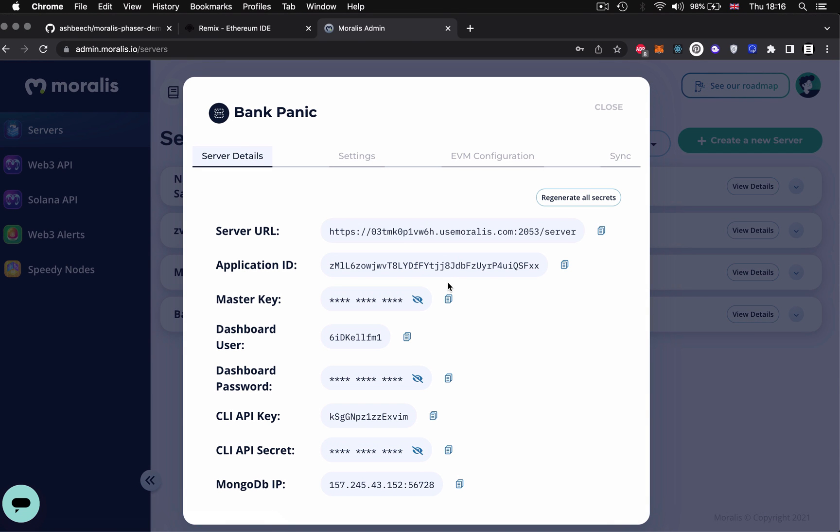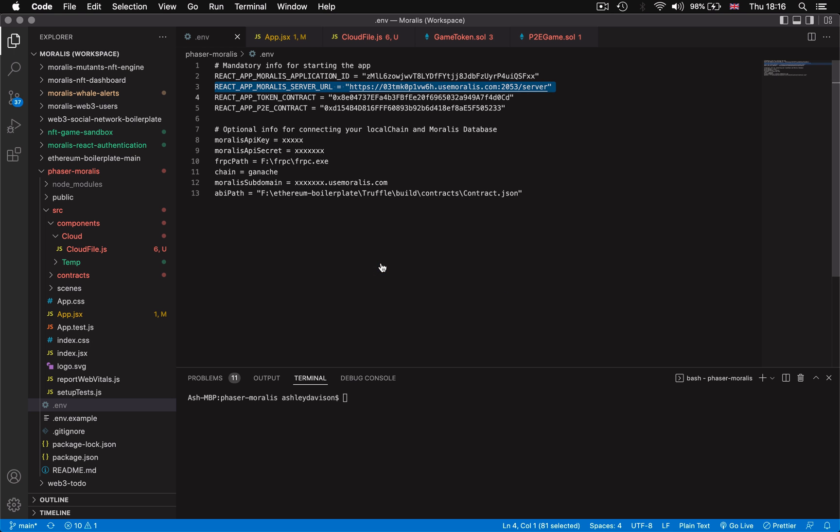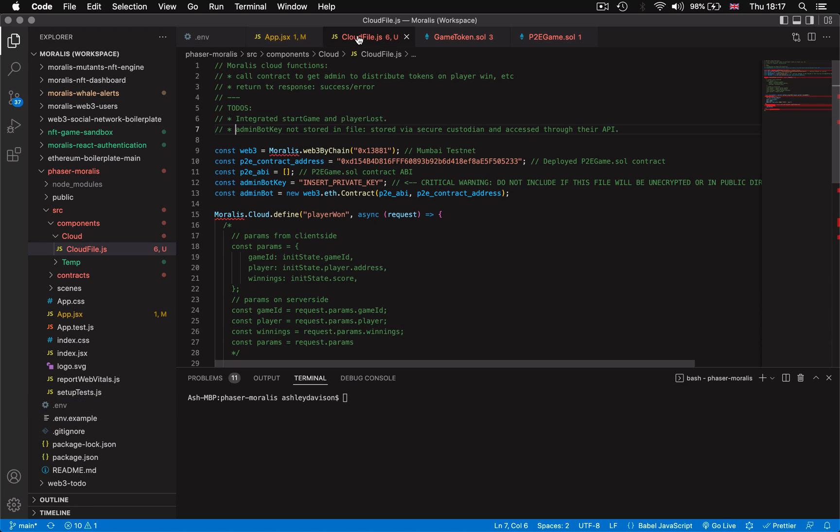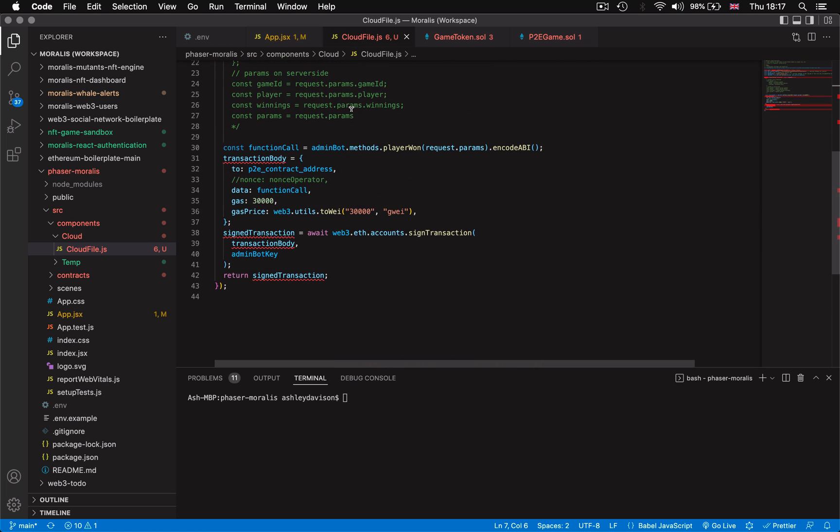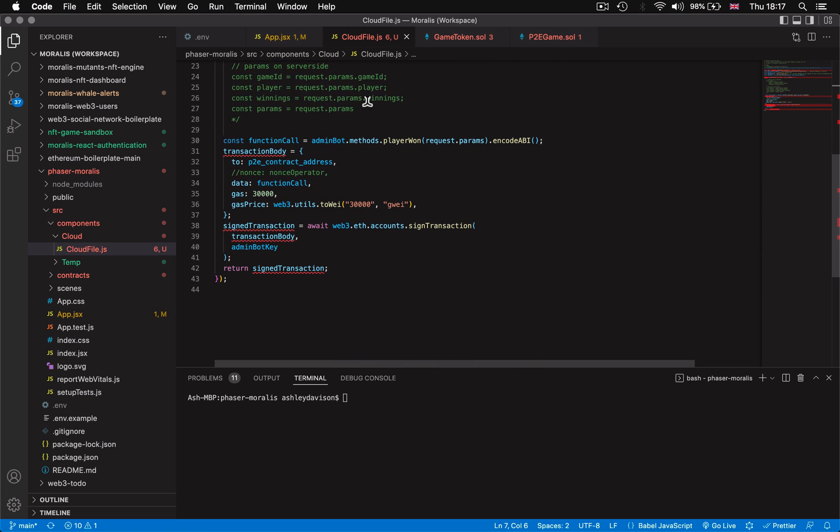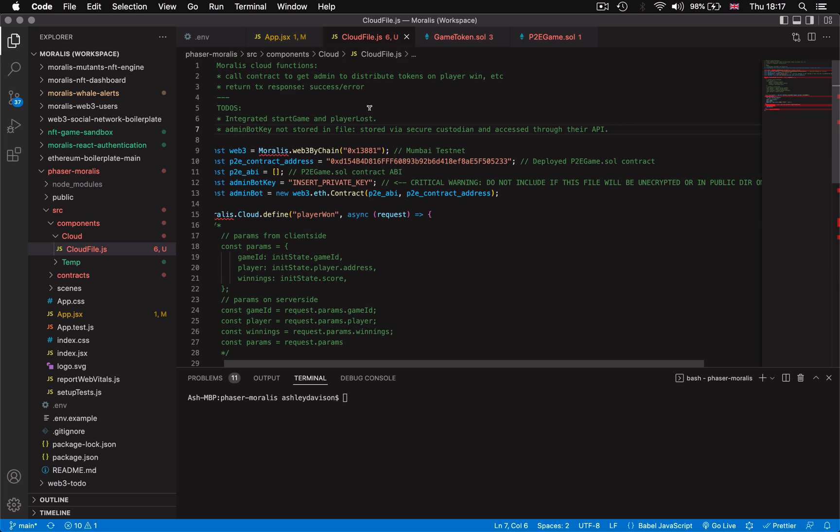And once you're finished with the environment variables file it will link the front end on the client side to the back end. Now your Morales server is important to our play to earn game because it will be running the cloud functions. These are a set of server-side javascript functions that programmatically sign transactions as an admin role. Let's get into how that works.